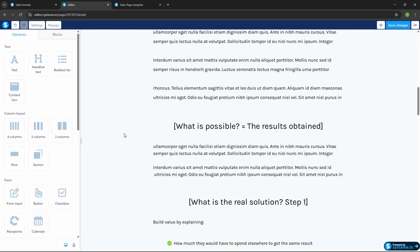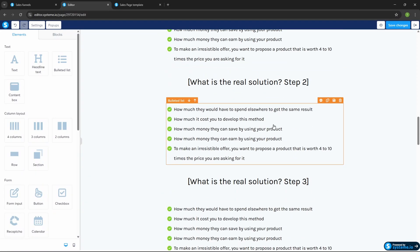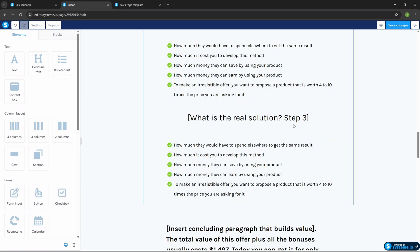Then you write what's possible with your product — for example, it's possible to stick with the keto diet with just half an hour of cooking a day by following all of these recipes. Then write the real solution headline, and you'll choose one of these five steps — or three steps. You can duplicate steps to create a step four or more by selecting 'duplicate' and swiping it into the right place.